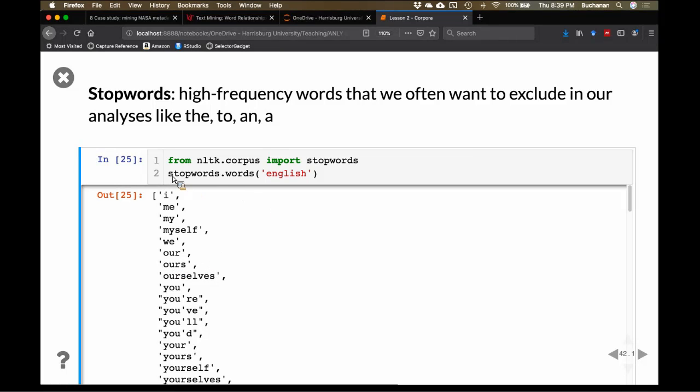We can tell it to subtract stop words from our text. The stop words corpus is available in multiple languages, not just English.